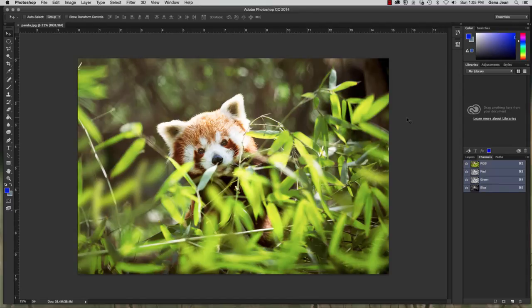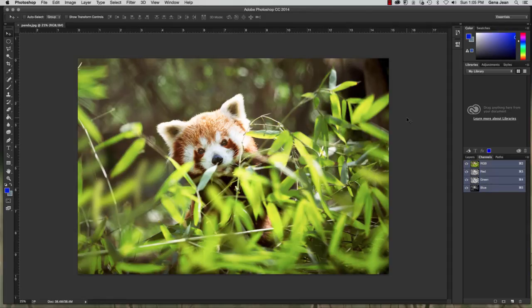Every Photoshop file has some type of channels or channel color information embedded within it. And they can be somewhat intimidating, a little confusing.